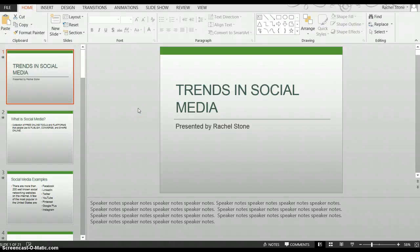Hi, this is Rachel Stone with Commonwealth Computer Training in Richmond, Virginia, and I'm talking about the Presenter View in PowerPoint 2013. The Presenter View is a view just for the presenter's computer where they can see more details about the presentation they are delivering to an audience. The audience just sees the slide, but the presenter can see additional information like upcoming slides, speaker notes, and more.